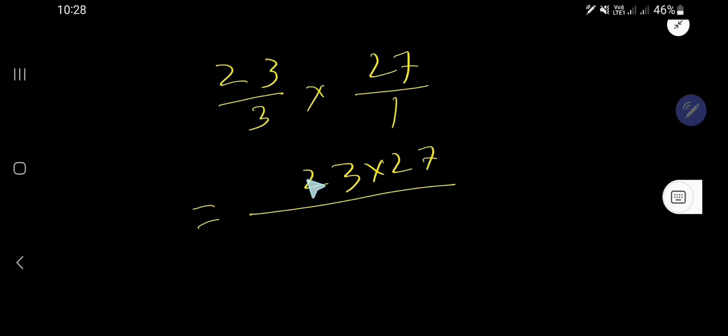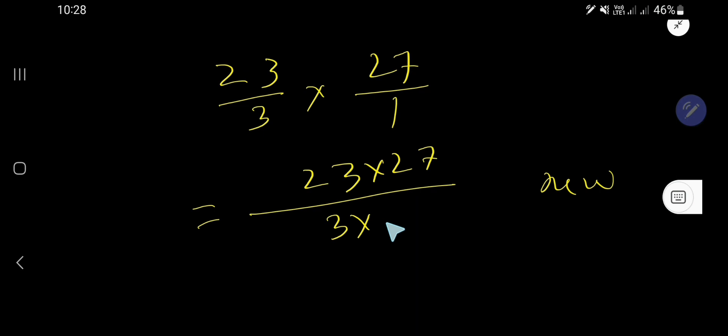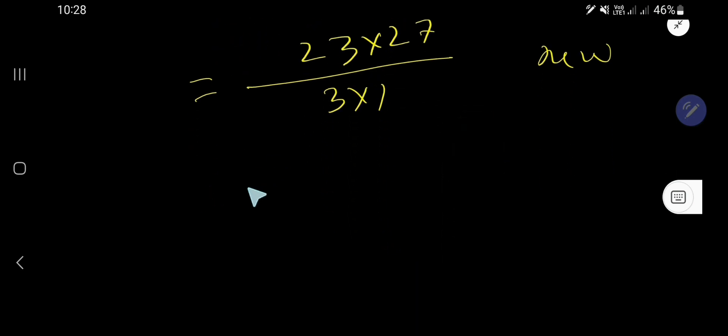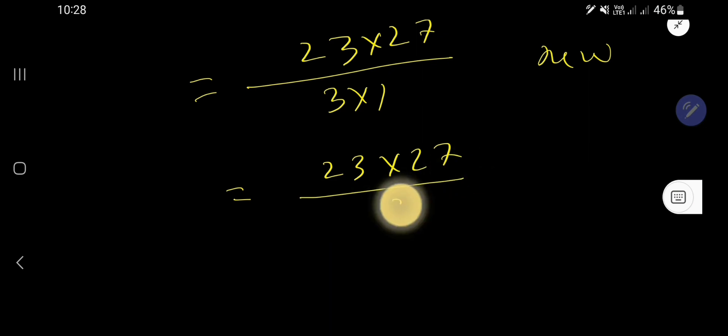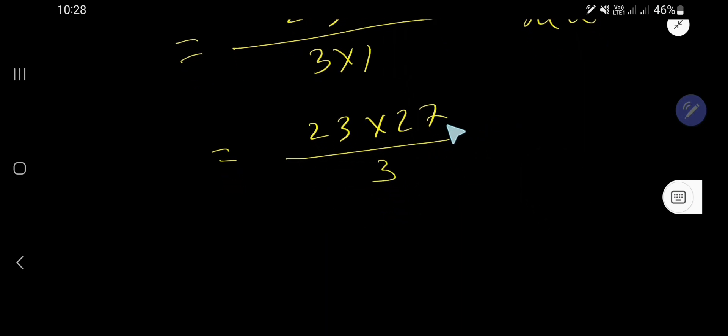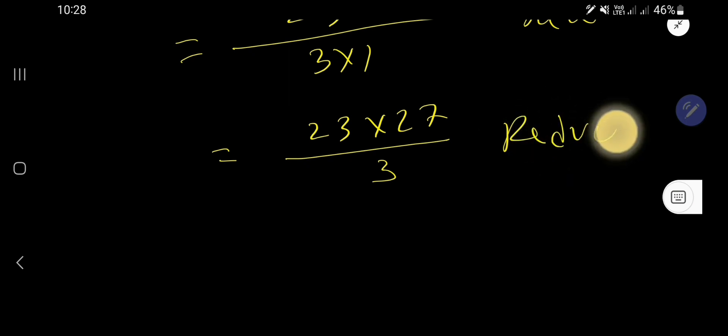And you need to multiply the bottom numbers together. So we're getting here 23 times 27 divided by 3. Now you need to reduce this new fraction. Reducing a fraction means you need to cancel the common factors between numerator and denominators.